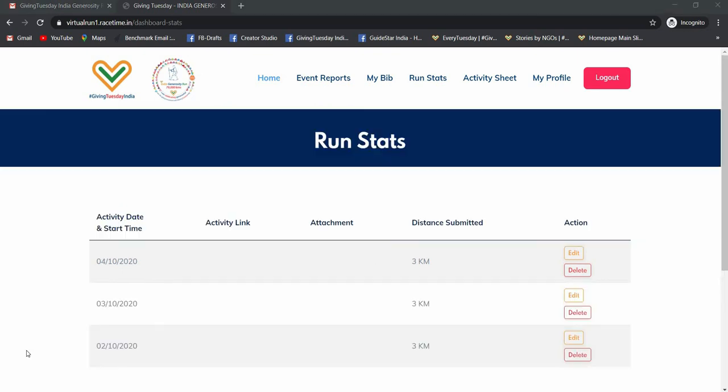So continue to keep putting your data till 11th October. Though the run closes on 11th October, the site will still allow you to update your details till 4pm India standard time on 12th October. So in case you need a video in Hindi, then look for the Hindi link. Thank you for watching this tutorial. I hope you will now be able to update your data.